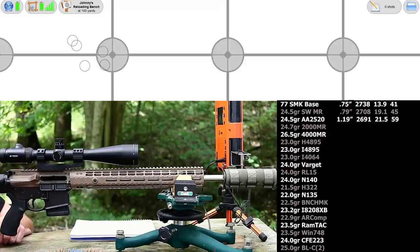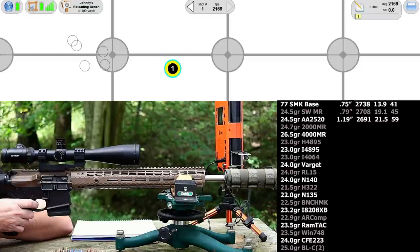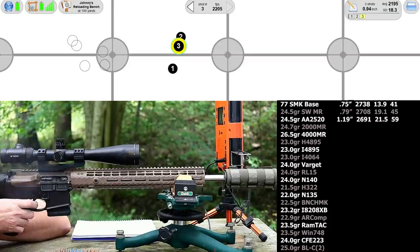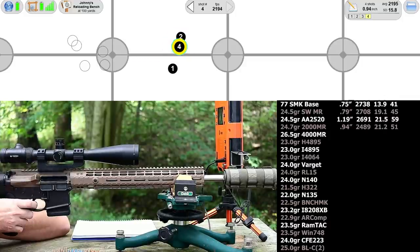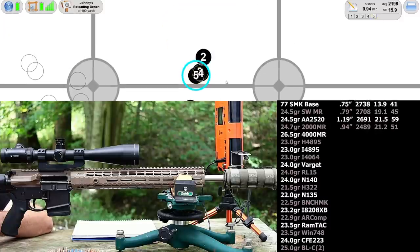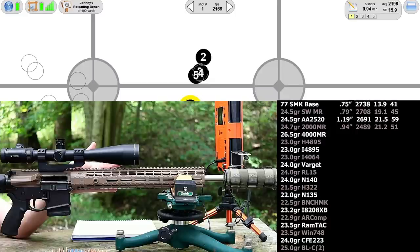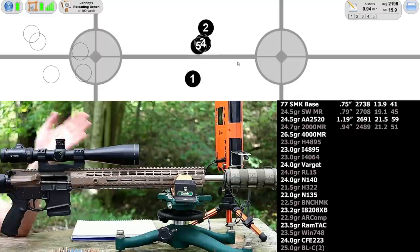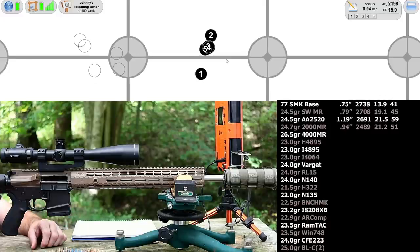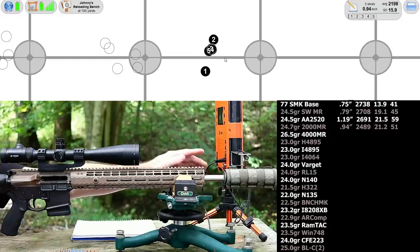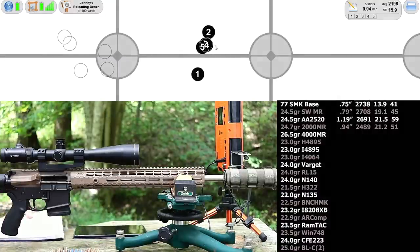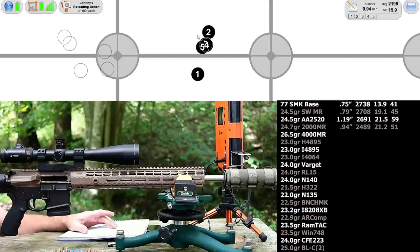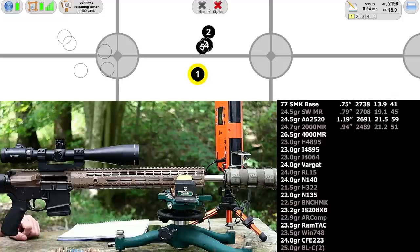Next up is 24.7 grains of Power Pro 2000 MR. My plan might not be working out because I took a 20 or 30 minute break. Did I come back to a cold gun? Is that why this first shot went low? The other four went into 0.35 inches. I'm going to need to shorten my breaks. I don't want to worry about that all day. So 10 or 15 minutes max between groups, then just monitor heat as we go. Very interesting group though.